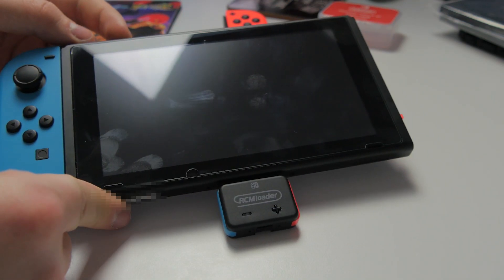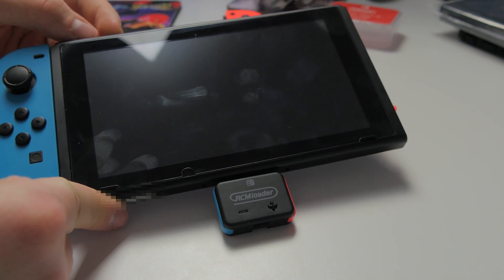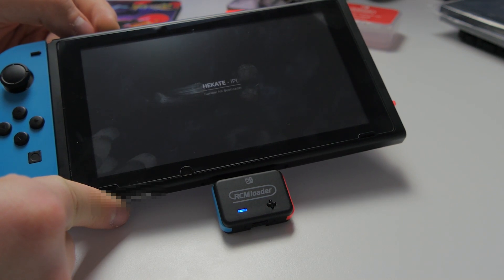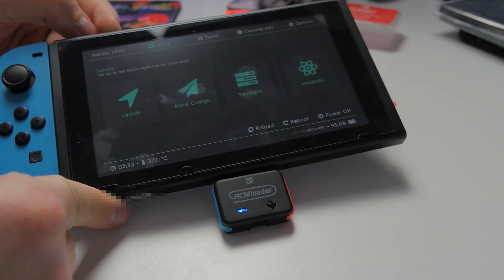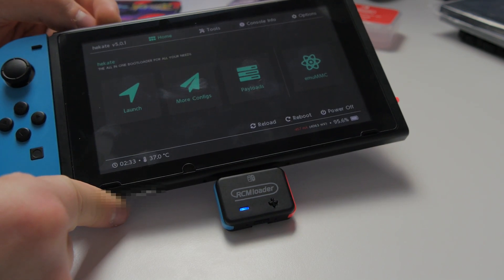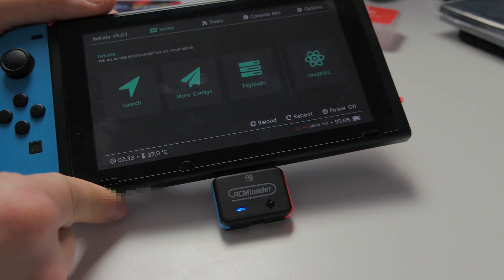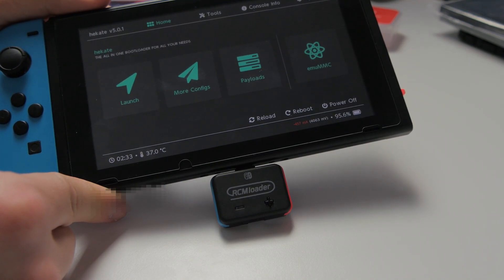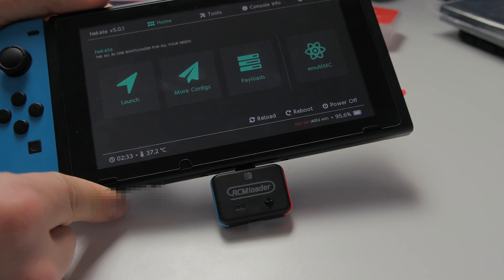Hold down the volume up button on the top of your Switch and press the power button. This will inject the custom firmware. As you can see we have now loaded into Haketa and we're ready to go.